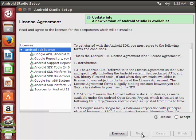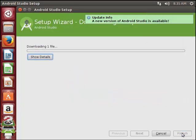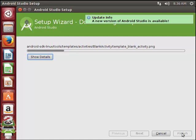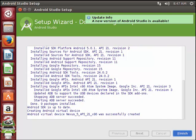Again next. I have to accept the licensing agreements and click finish. It will download whatever necessary files and update Android Studio. After taking some time, now it has finished.